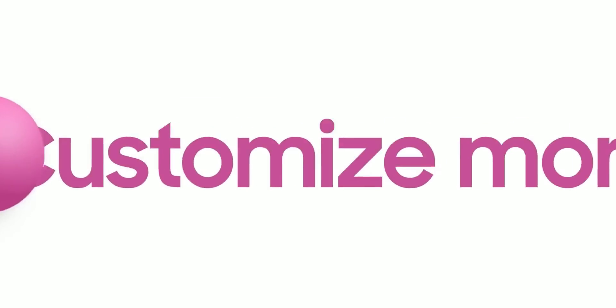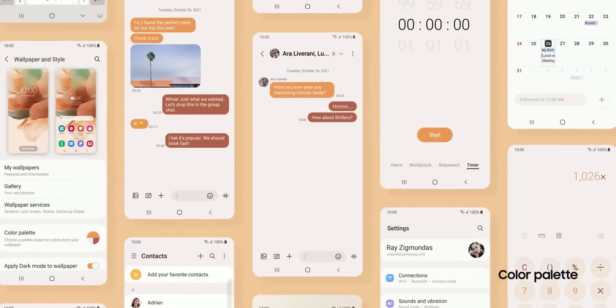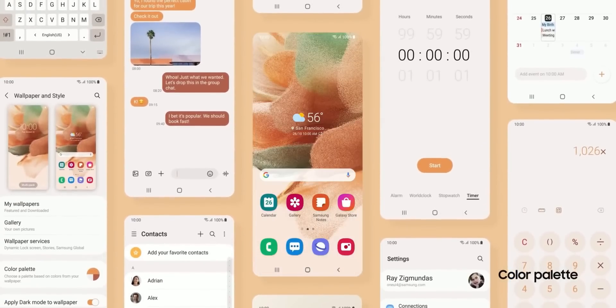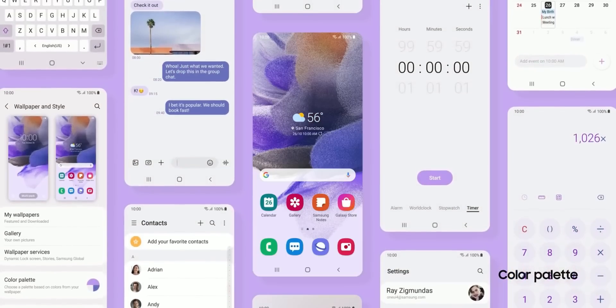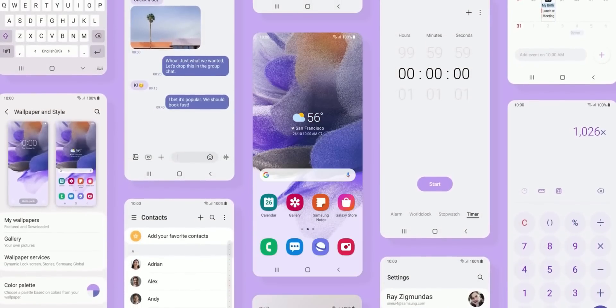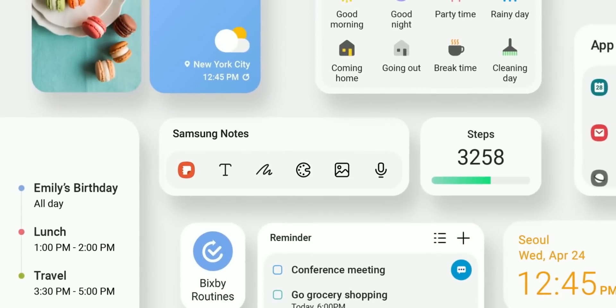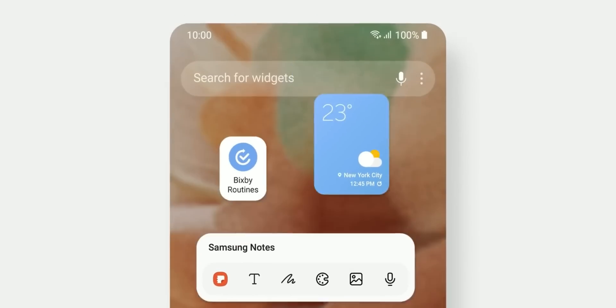This time, the beta release is expected to be rolled out in the third week of July as confirmed by Sammobile. Now, this is sooner than expected because last year's One UI 4.0 beta release happened during September and October depending on the markets.